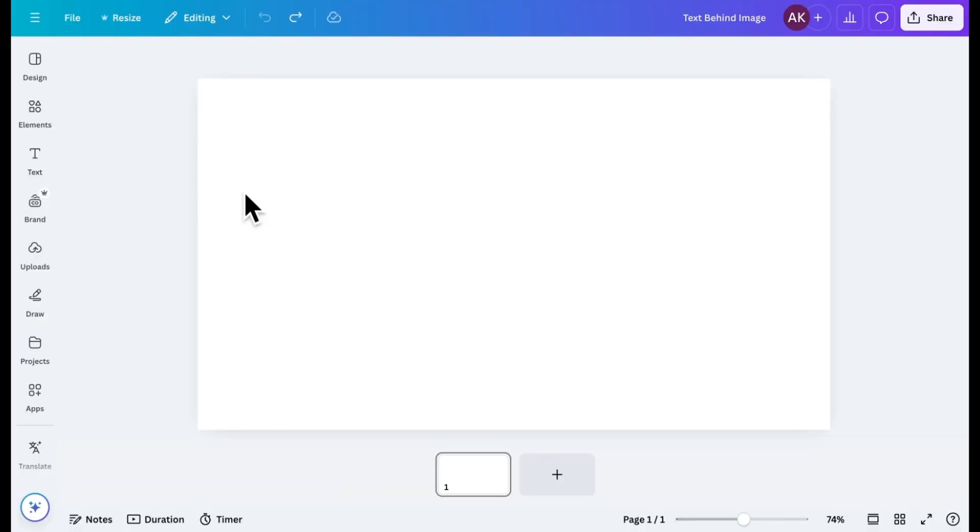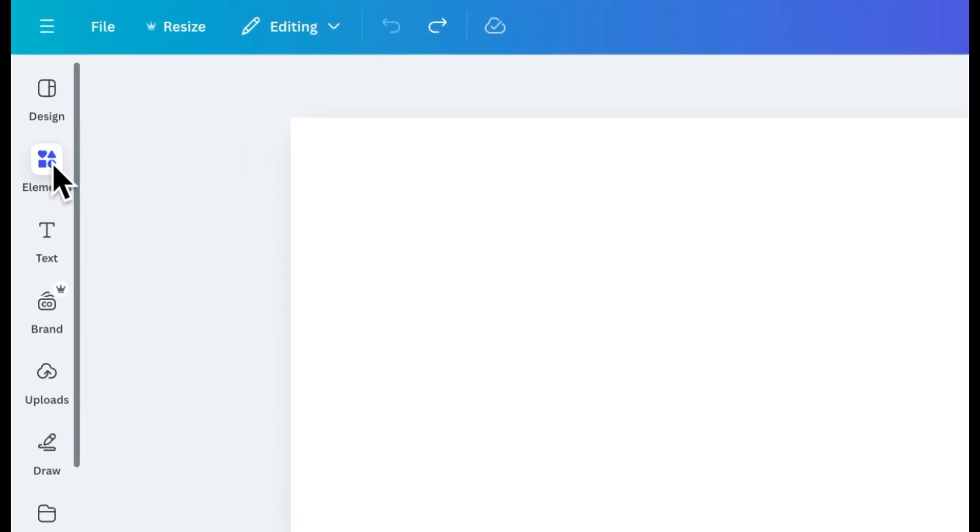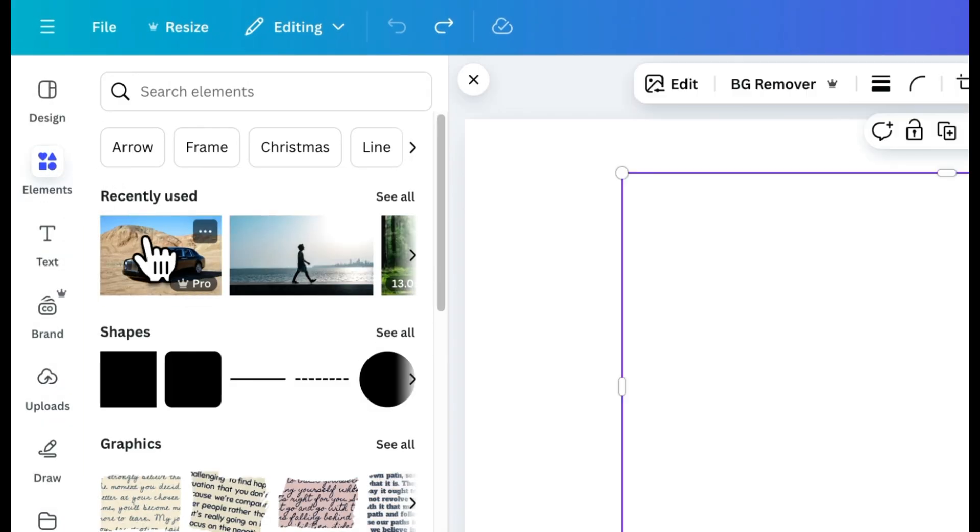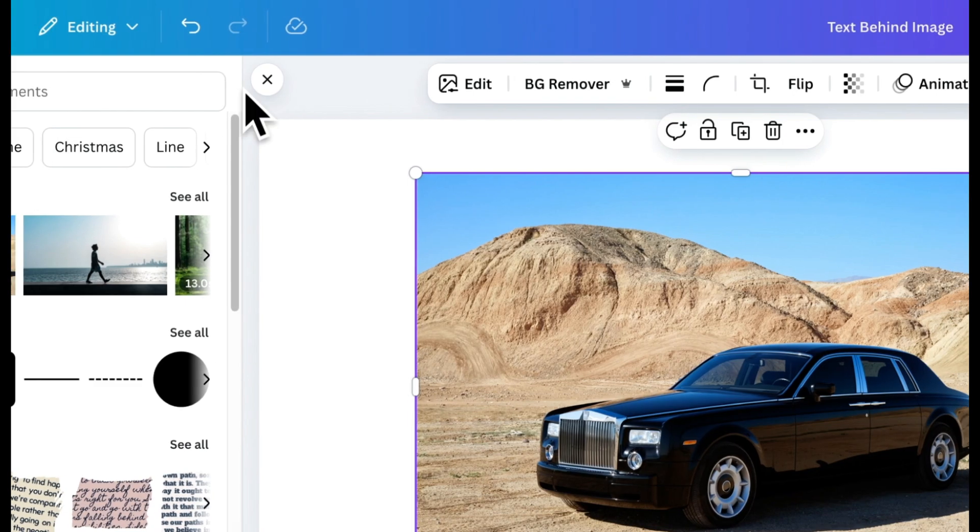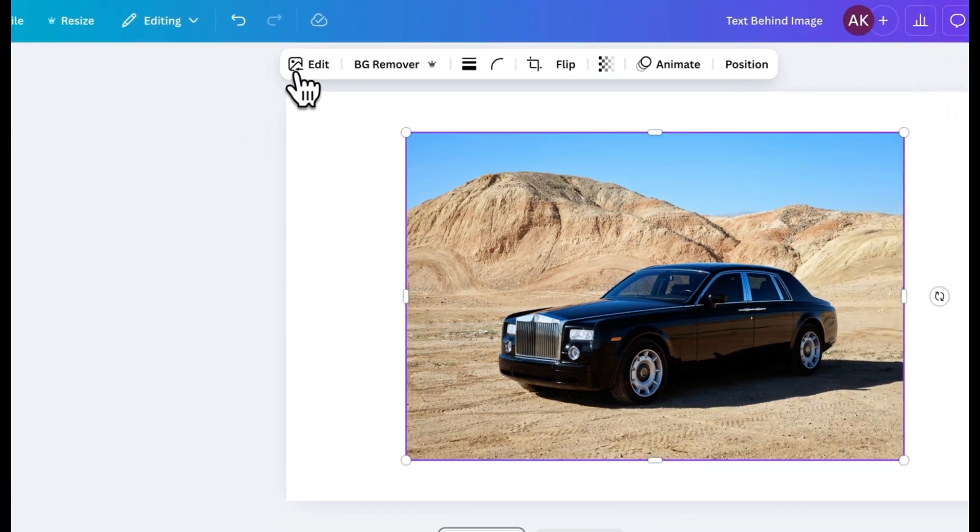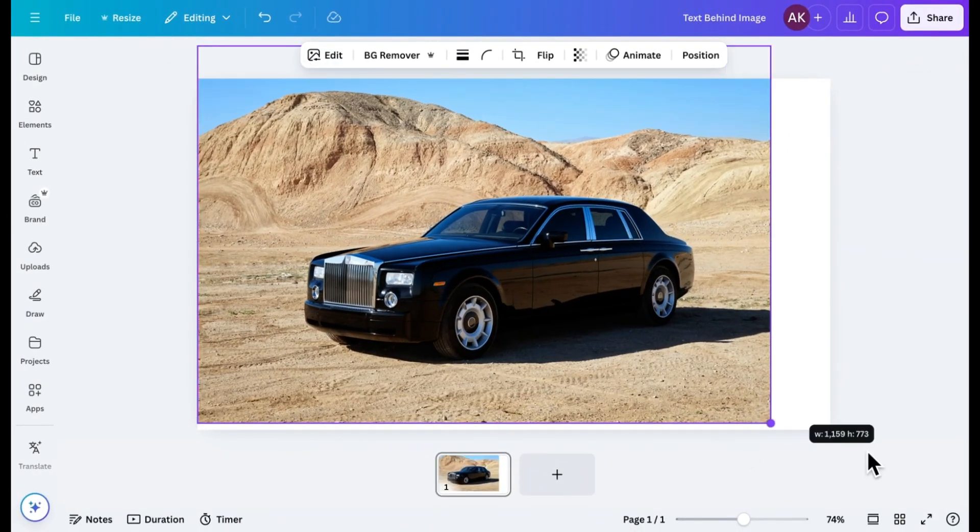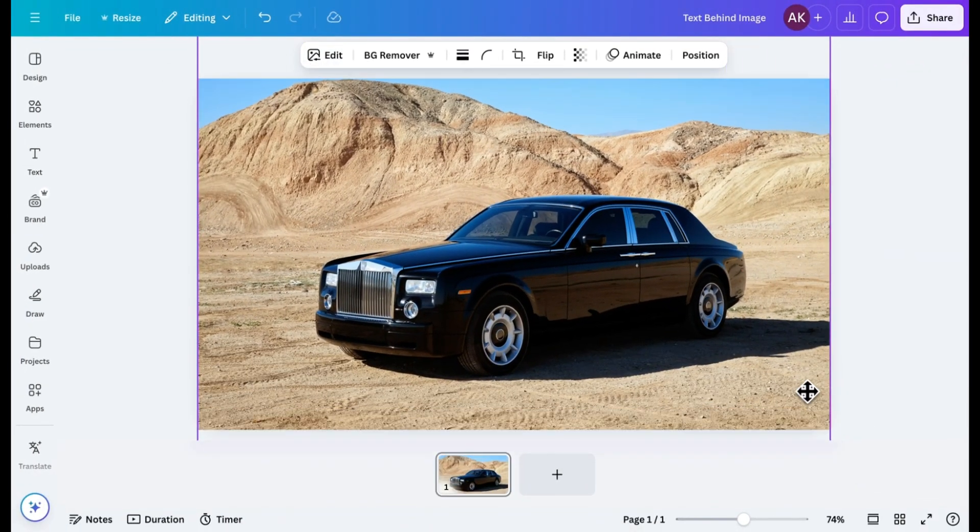First, we need to add an image to the canvas. I'll use this one as an example. Once you've added your image, resize it to fill the entire canvas and reposition it.